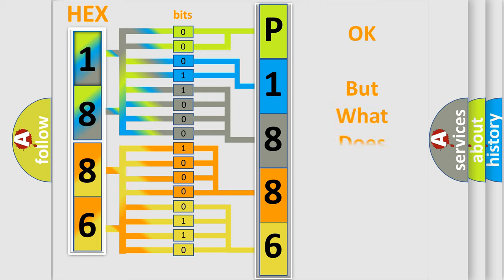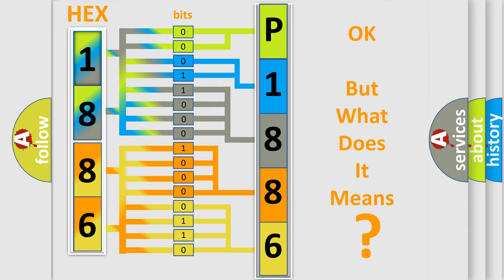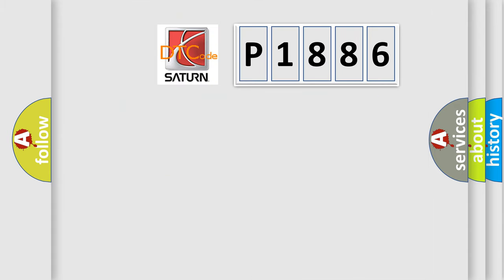The number itself does not make sense to us if we cannot assign information about what it actually expresses. So, what does the diagnostic trouble code P1886 interpret specifically?